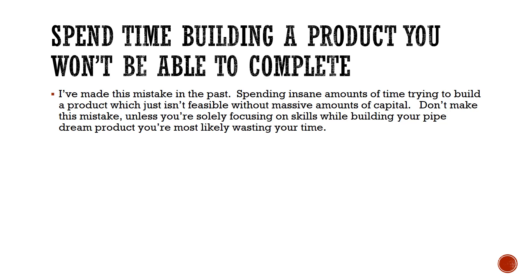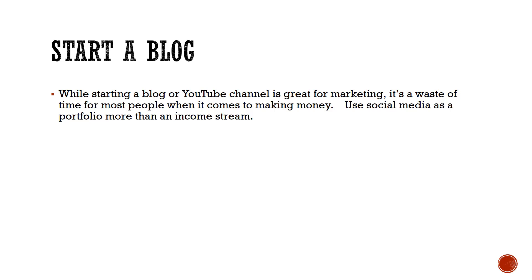The next one is: start a blog. And this is also for vlogging, a YouTube channel. It's great, I think it's great for marketing, it's been great for me obviously, but I've also put in over four years of effort into this channel. So if you're just starting off, if you think that you're going to make money as a developer trying to be a YouTube star or something like that...